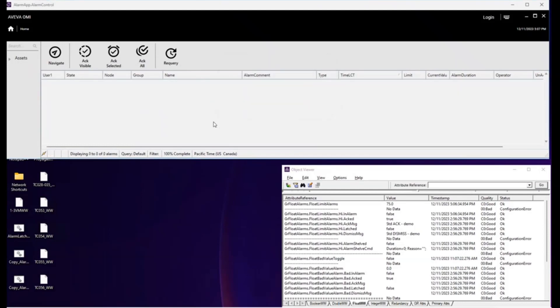And voila, all three alarms have transitioned to ACK return to normal state and were removed from the EAC.